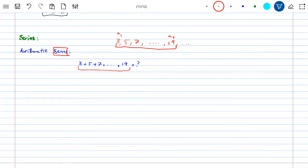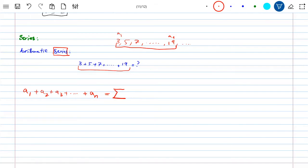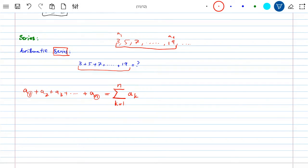There's a notation for this. If you want to add the first term plus the second term up to the N-th term of a sequence, instead of writing it all out you can use sigma notation — the summation symbol. You write sigma with i (or K) going from 1 to N of A_i. This means: add from the first term to the N-th term of the sequence A.